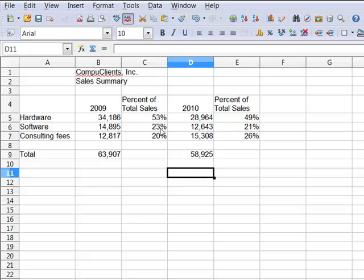And you see that that gives a business owner an interesting picture of what's happening with his or her business.